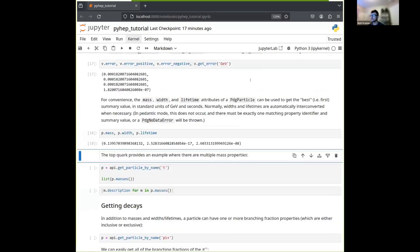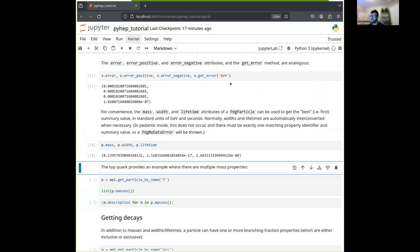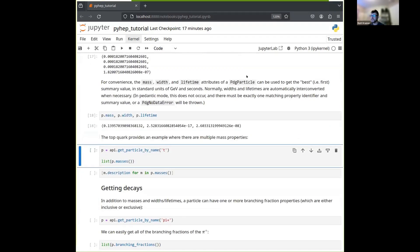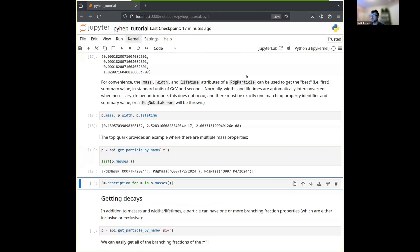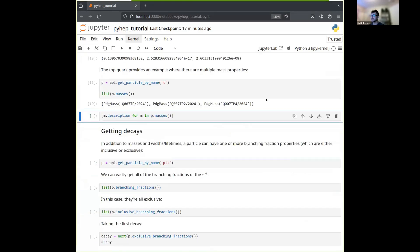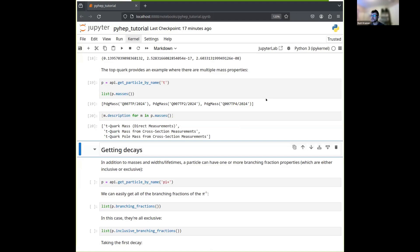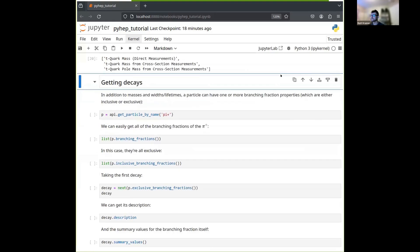Now, I mentioned that you can have multiple mass properties, so just to provide an example of that, let's go to the top quark. In this case, we see that there are three of them, and you can ask for their descriptions to understand what the differences are. We see one is the mass from direct measurements, one is the mass from cross-section measurements, and one is the pole mass. And so you can choose which one you want and get the value that way. So we've talked about masses, widths, and lifetimes.